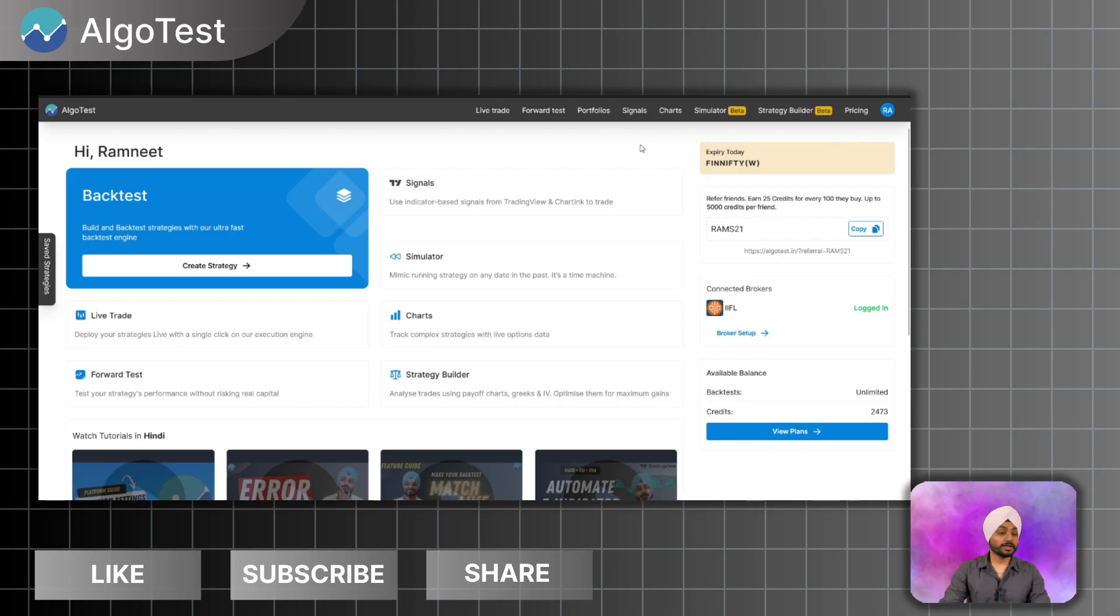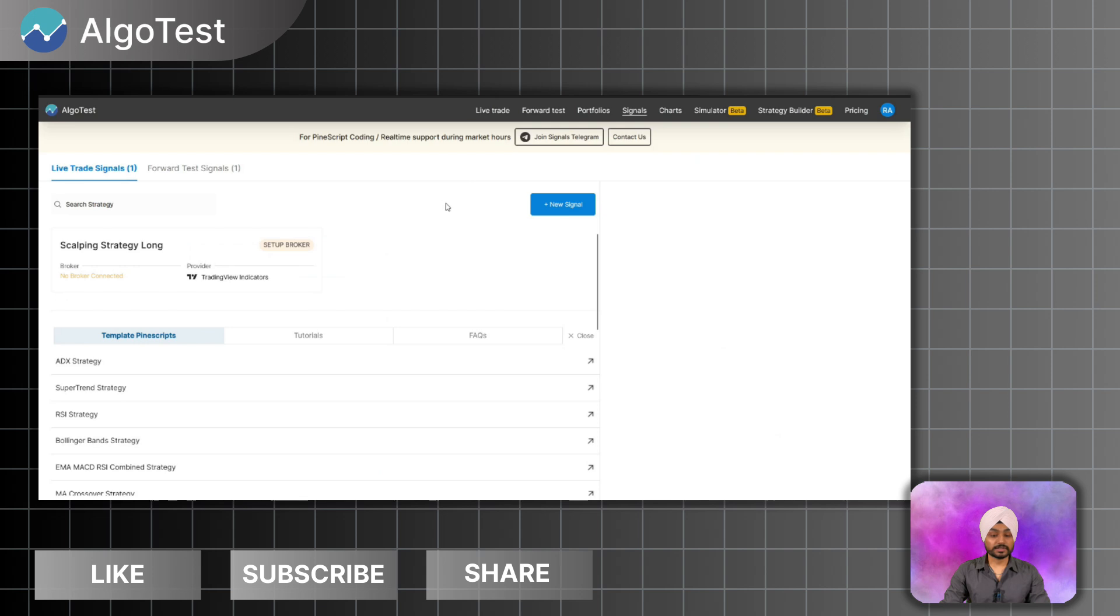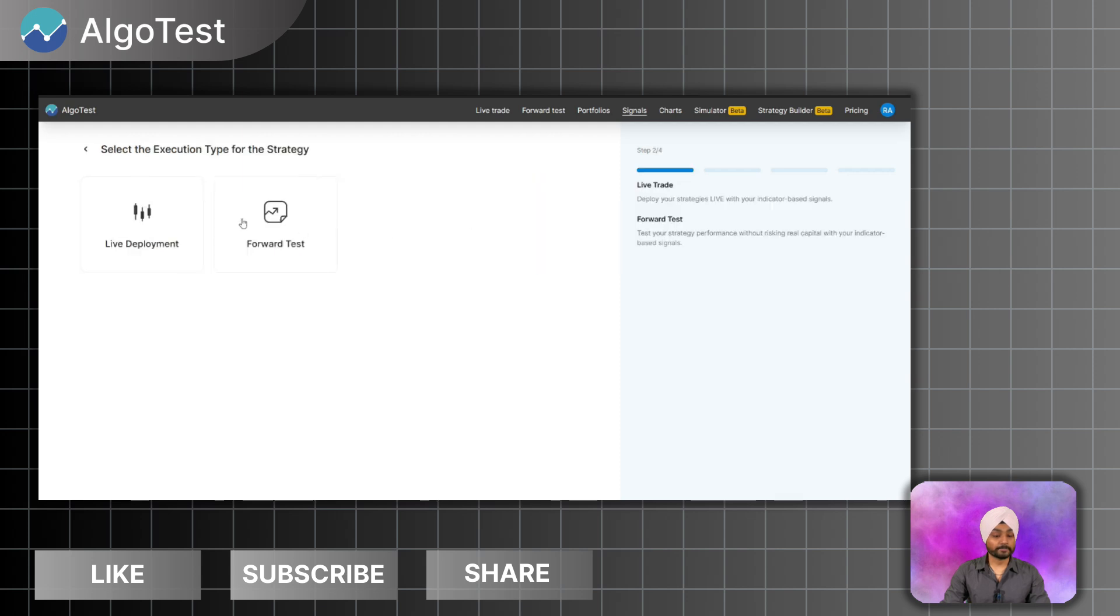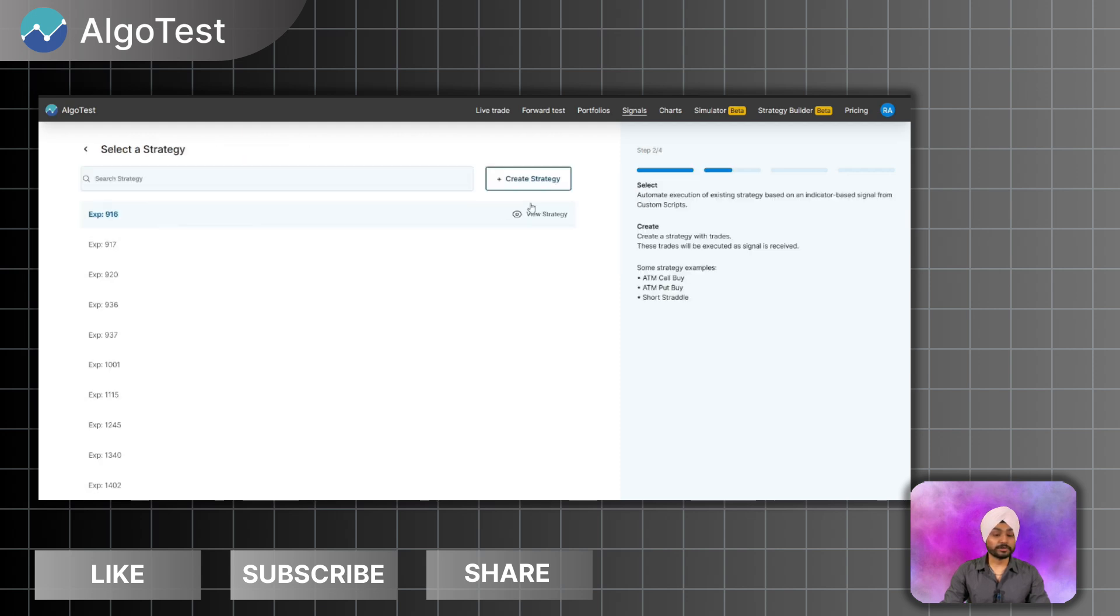So currently I am on AlgoTest. I will go to Signals and I have to create a new signal. Now I will select this Custom Scripts. I will select the live deployment.